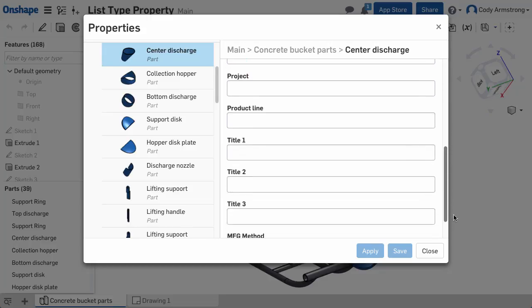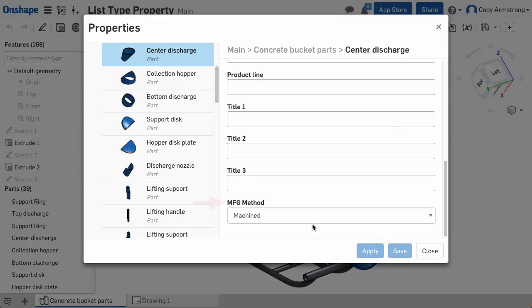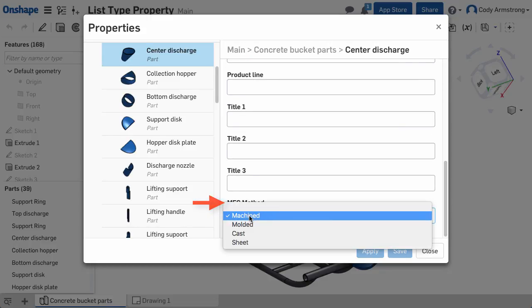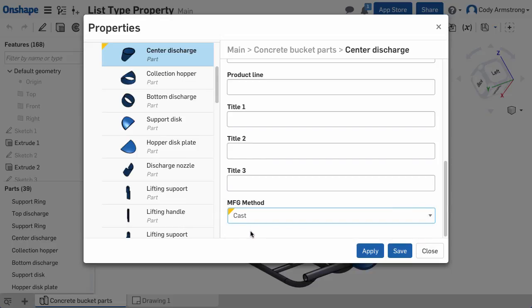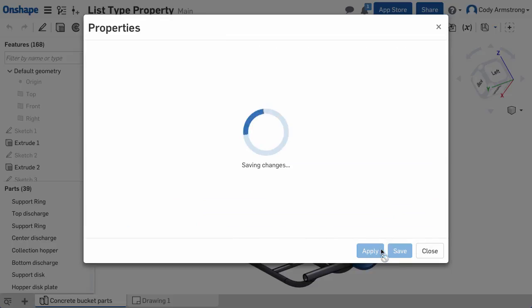For example, here I've added a property called Manufacturing Method, and you can see that I must choose from a list of predetermined options for different manufacturing methods my company typically uses.